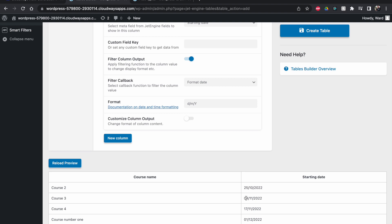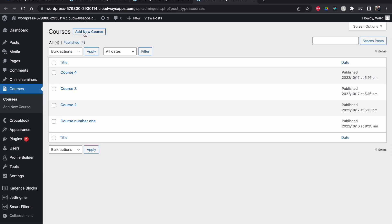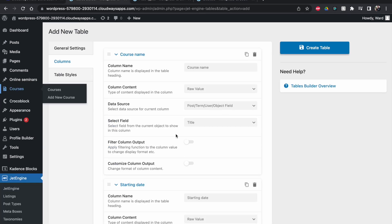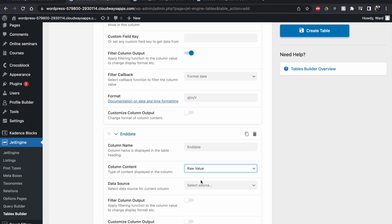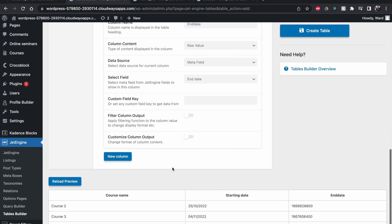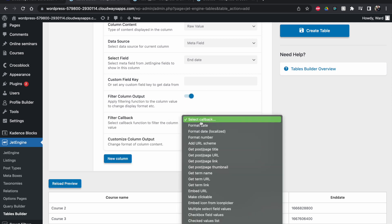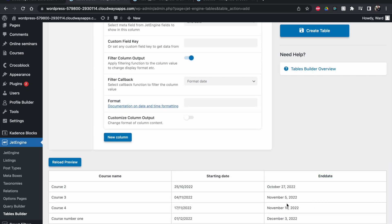Now you can see the starting dates: October 25th, November 4th, November 17th, and December 1st. This is working exactly as intended — sorted by date by default. It's a really easy and quick way to make your table always look nice, especially for a client's website. Even if courses are added out of order, they will always appear in chronological order in the table. You can also add the end date or any other custom fields.